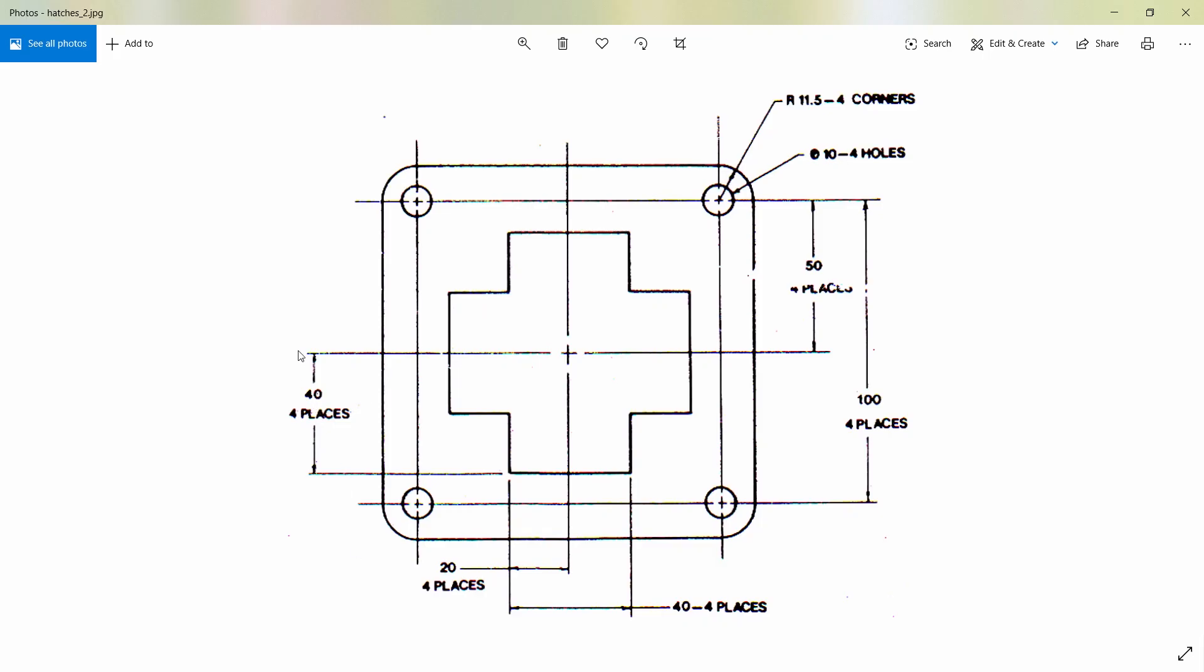When you look at this figure, you can see that it's made up of an outer square and there are four circles at the corners and there is a shape which is made up of lines at the center. So let's see how to create this.